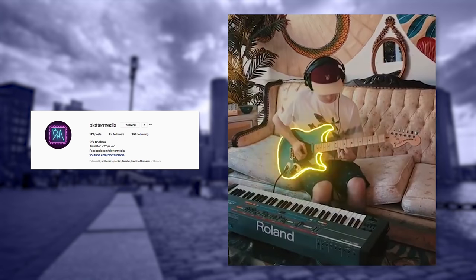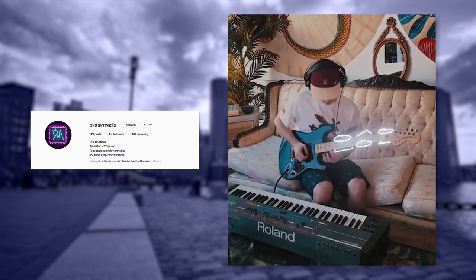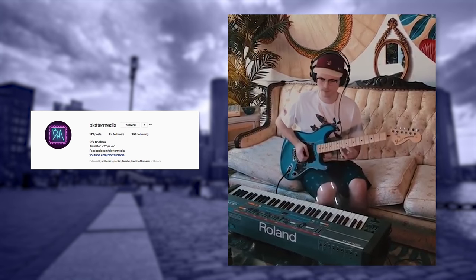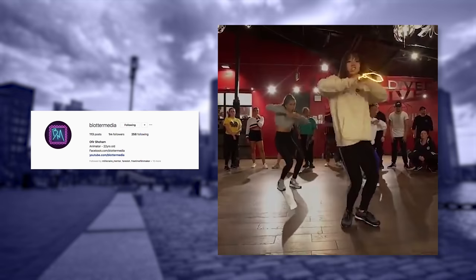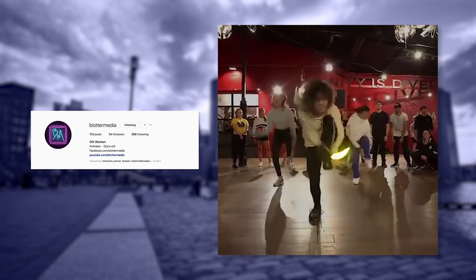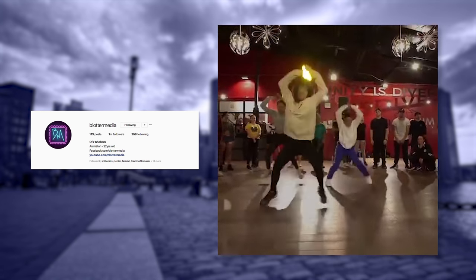What's going on everyone? Kellen Rek here and today we're going to do a quick tutorial on glowing scribble effects. If you've ever seen the Blotter Media Instagram, these effects have been used all the time over there. It's a really cool look and it's honestly pretty easy to do. So let's dive in and we'll check it out.